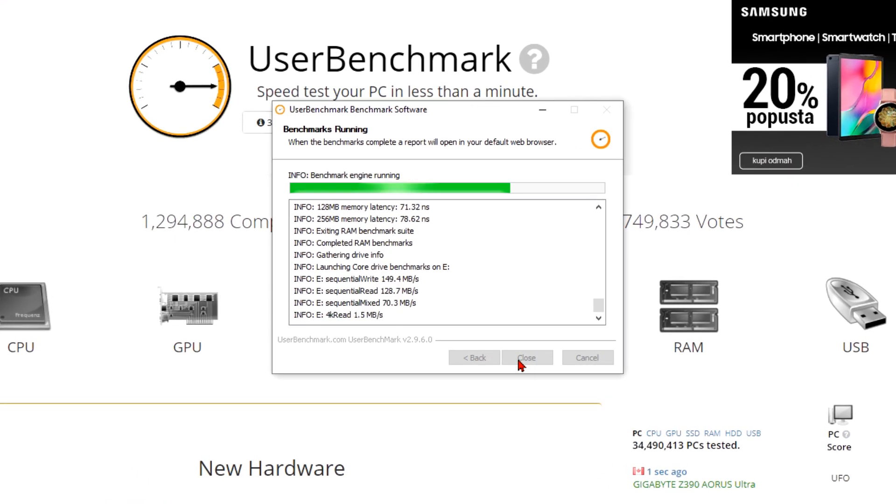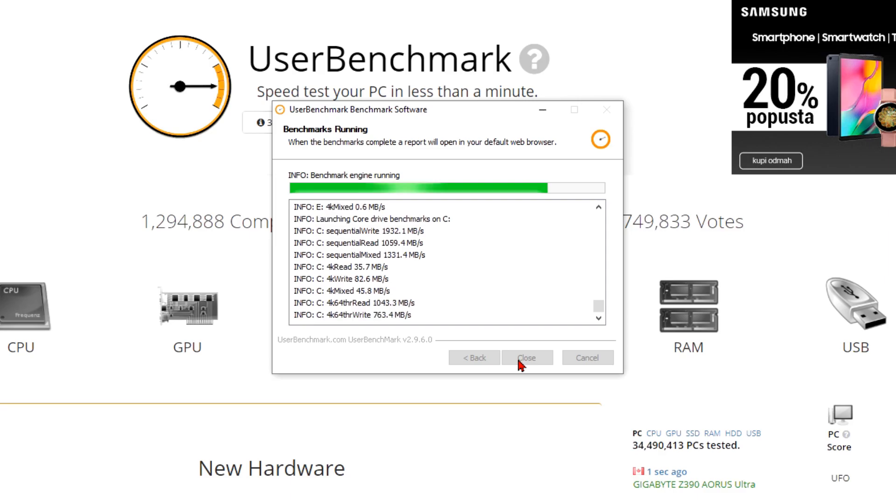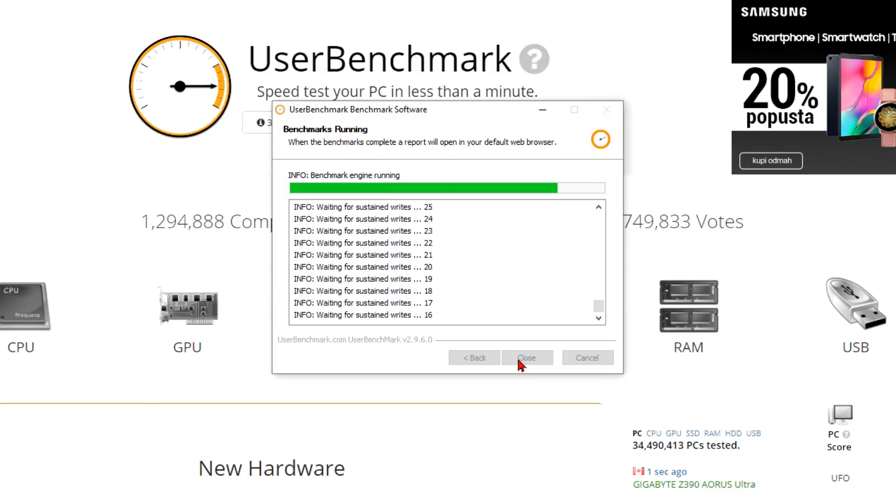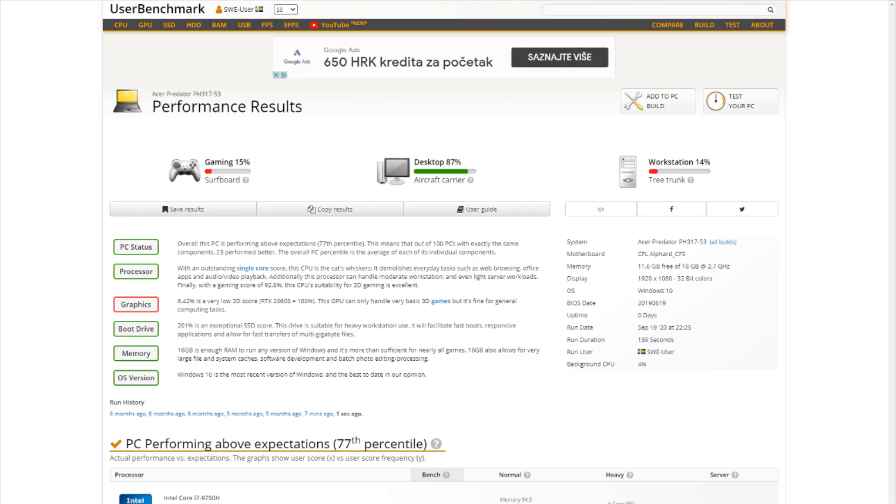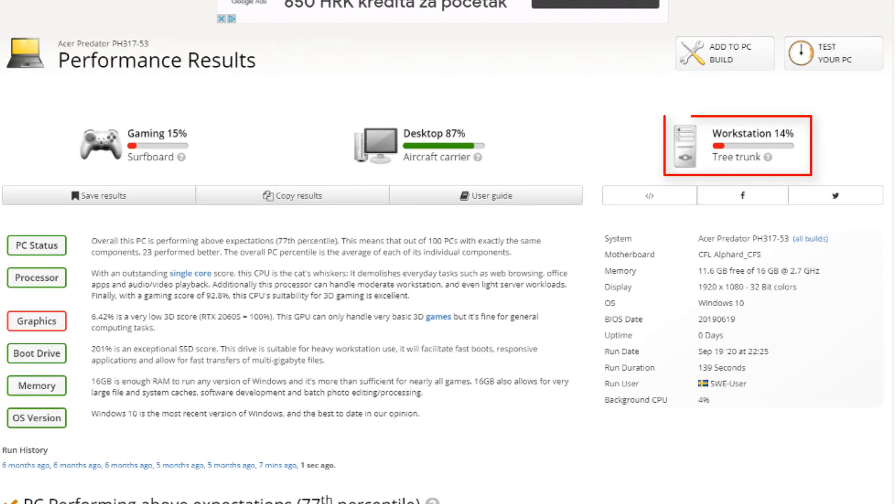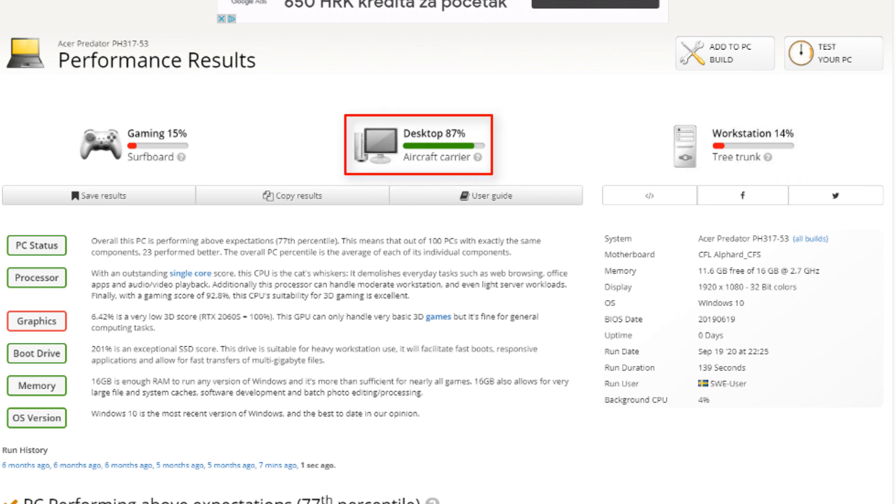You might be unpleasantly surprised as I was when User Benchmark said that my system is a tree trunk. Desktop usage and gaming were a little better but a poor score for my Predator laptop.